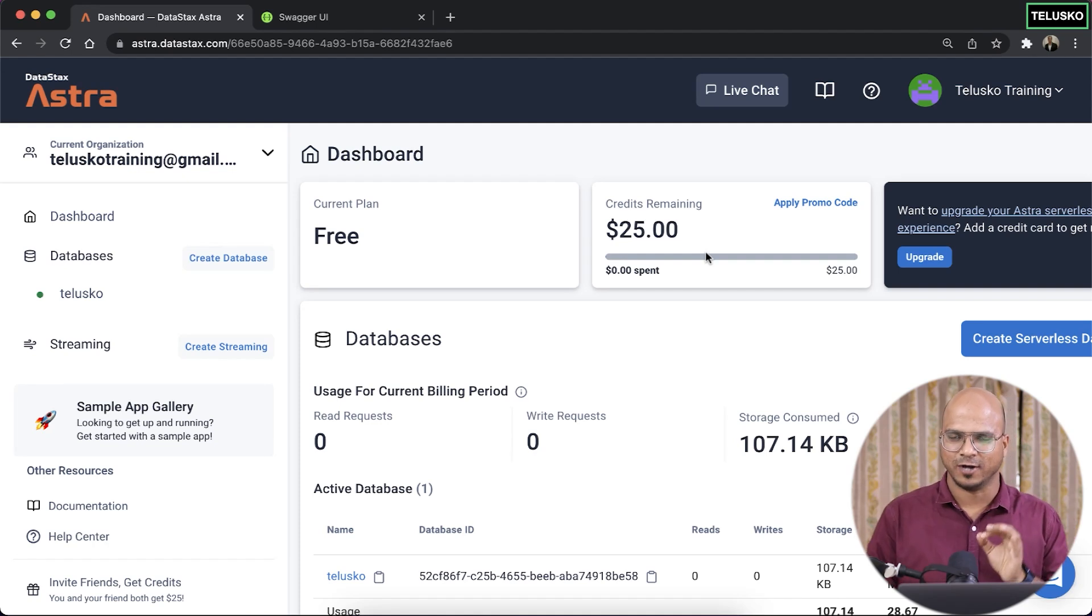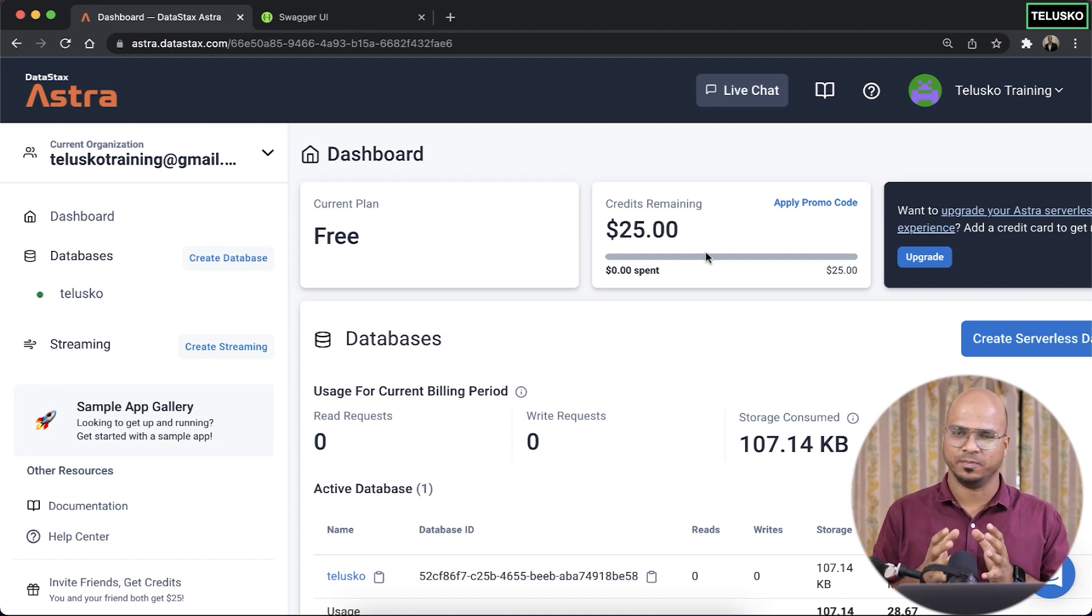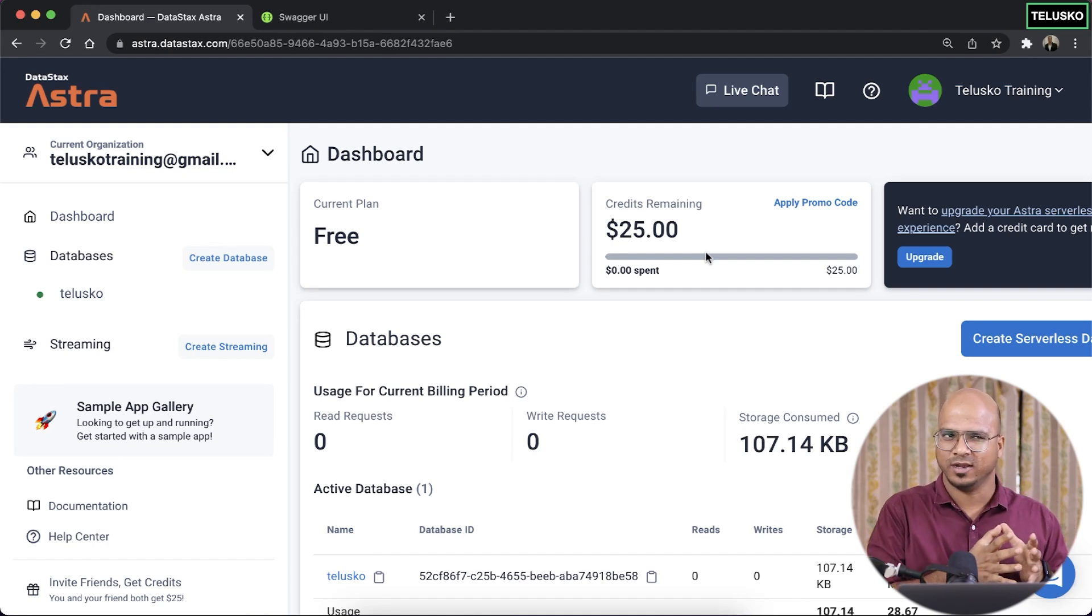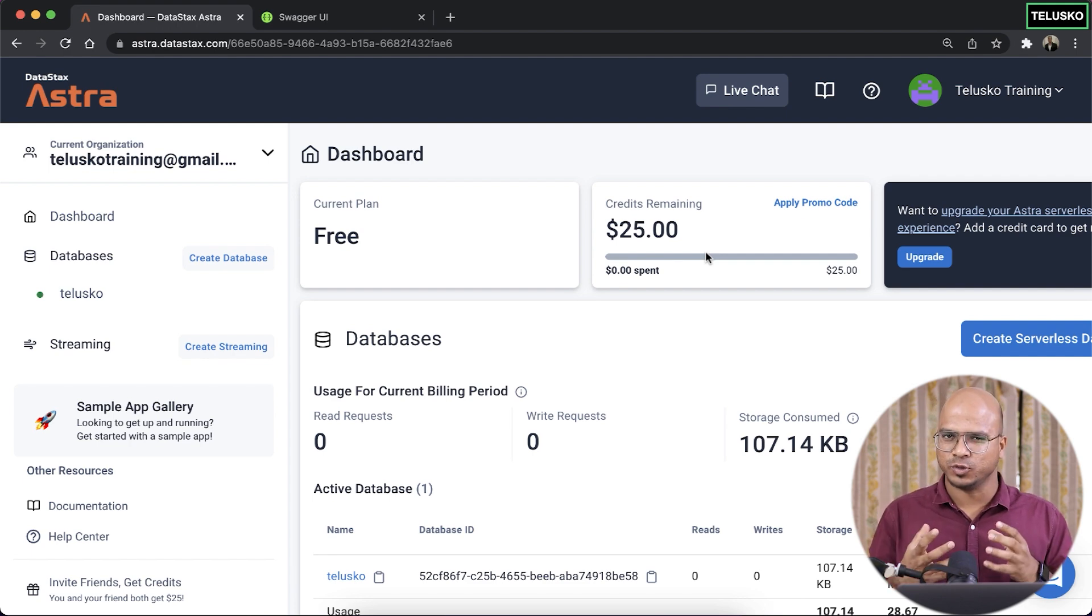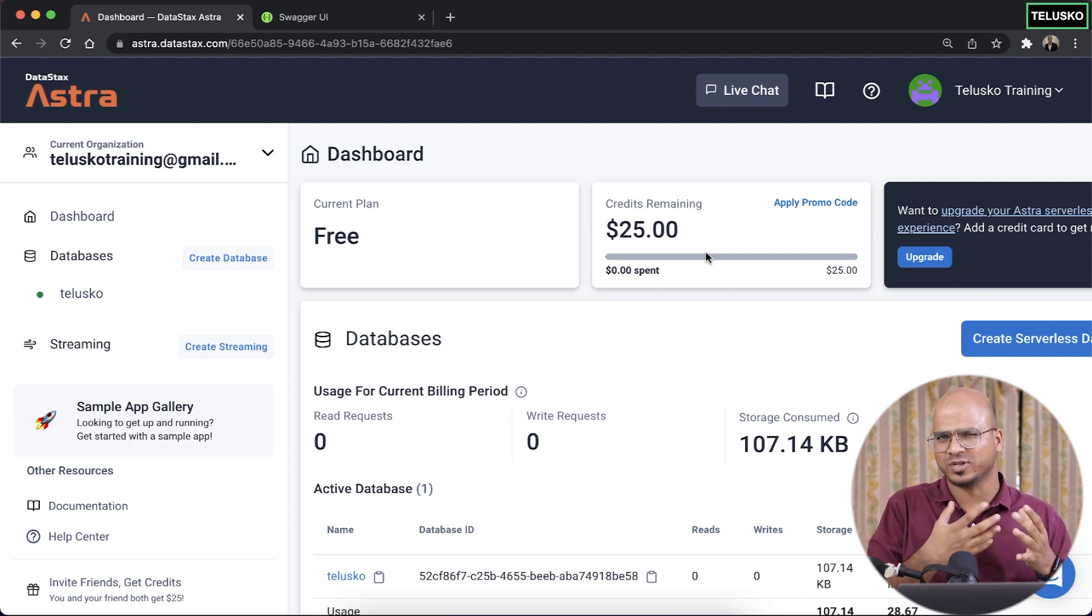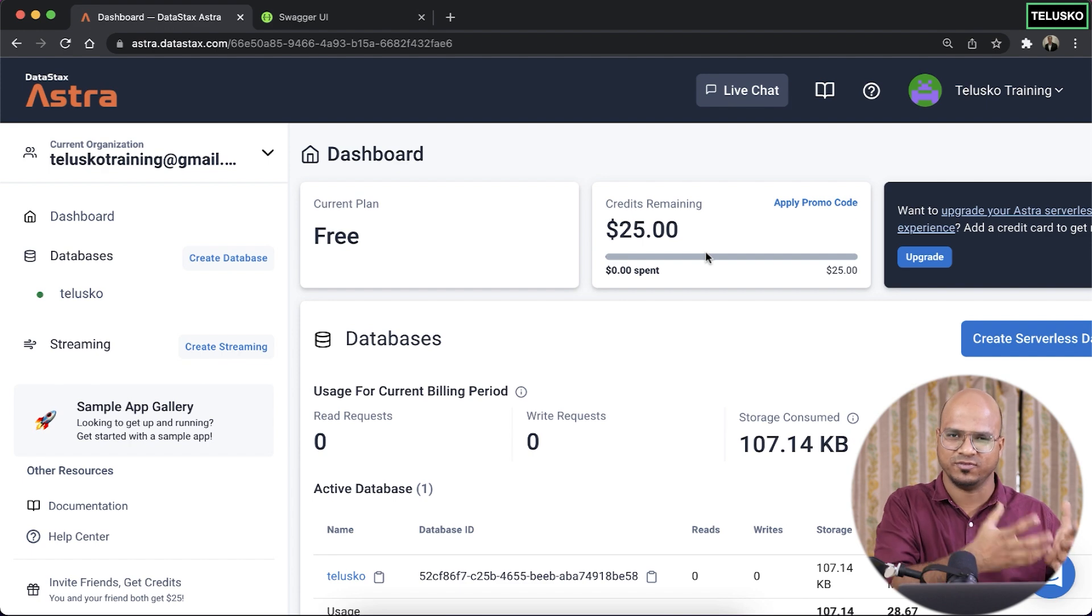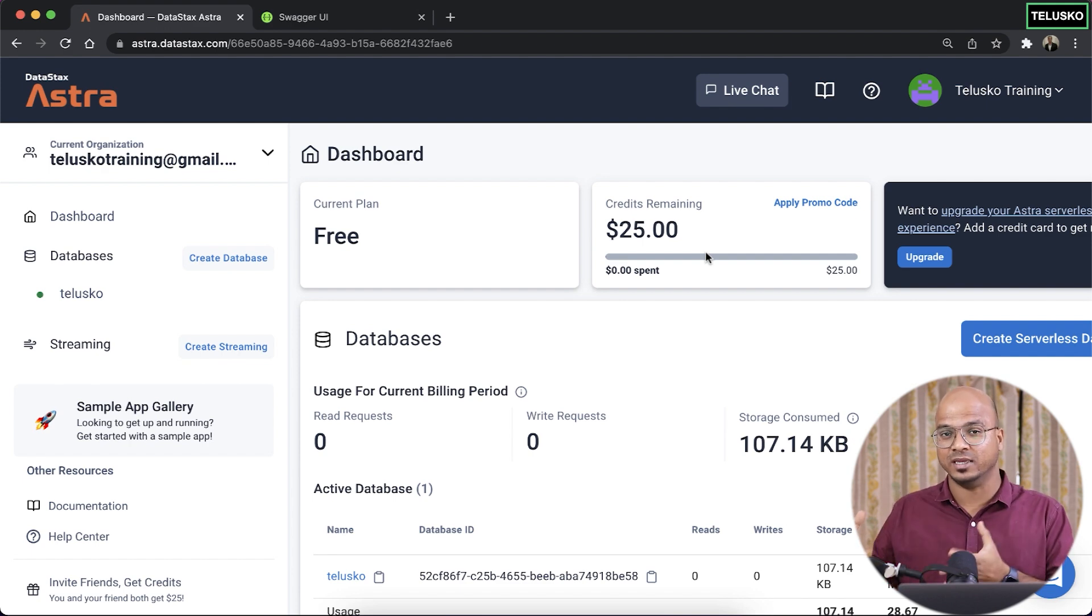In the last video, we talked about Stargate, which is an API between your front-end and the database, which helps you to save your JSON in the Cassandra database.